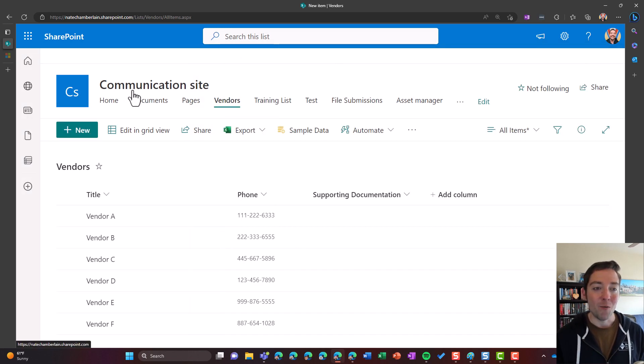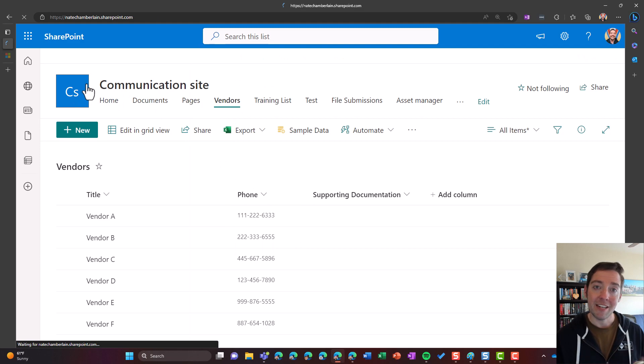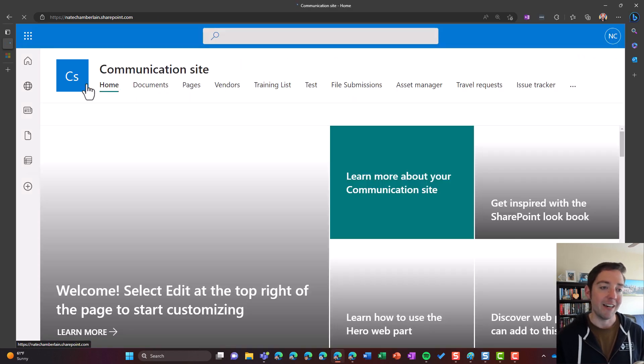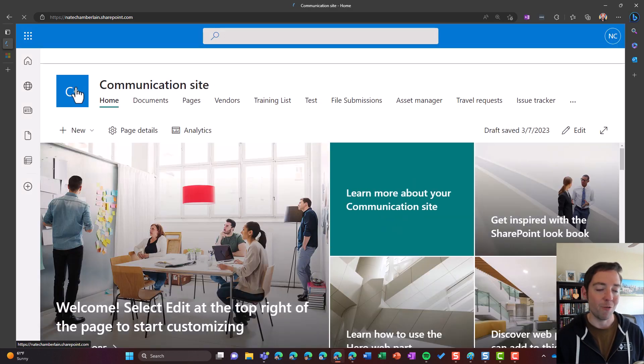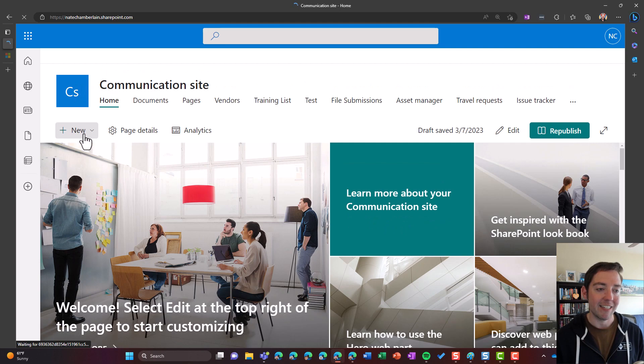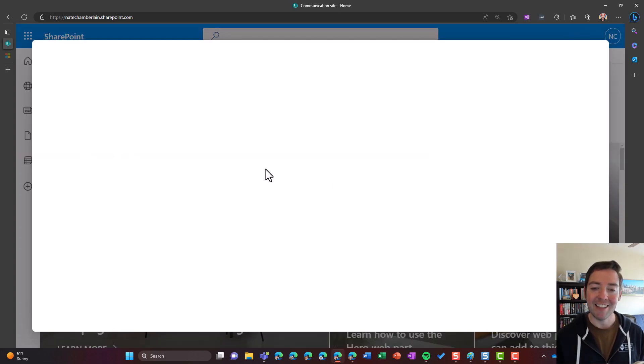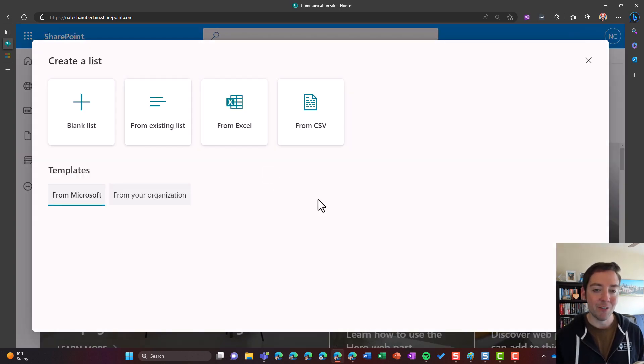Now, one thing to keep in mind, too, is something kind of new, these templates that we can use in SharePoint or with Microsoft lists. All right, so I click on new, I choose list, and then let's choose one of these new templates, like with the issue tracker.